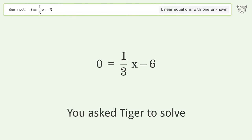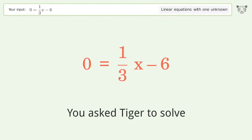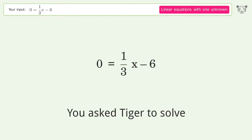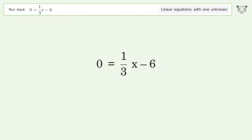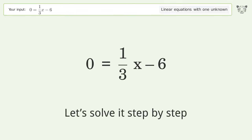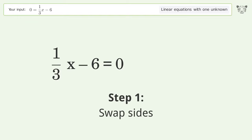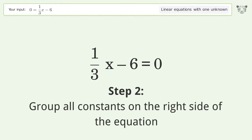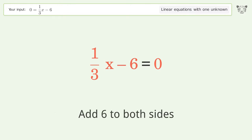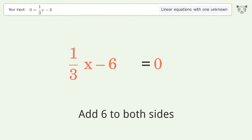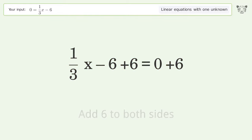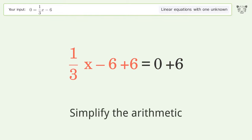We ask Tiger to solve this — it deals with linear equations with one unknown, and the final result is x equals 18. Let's solve it step by step. Swap sides, group all constants on the right side of the equation, add 6 to both sides, and simplify the arithmetic.